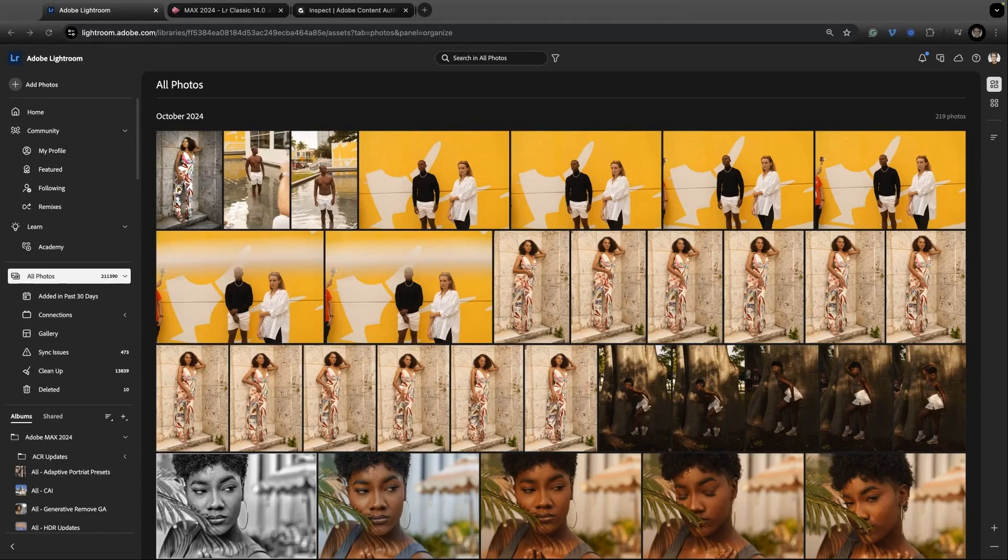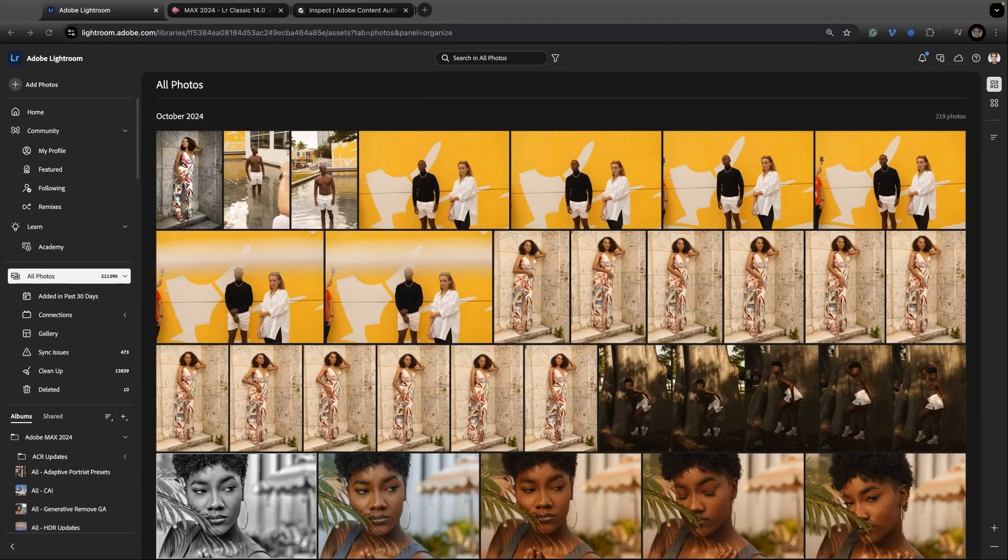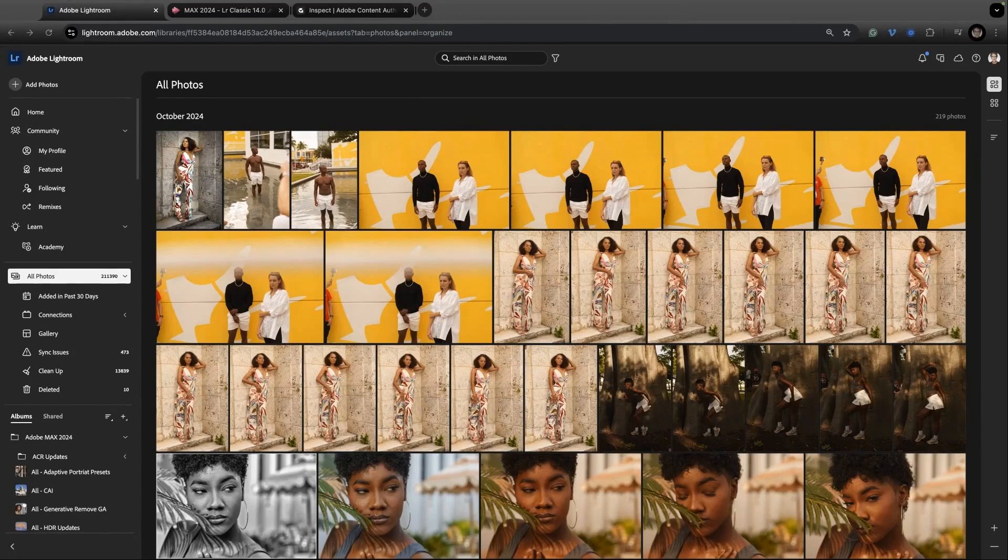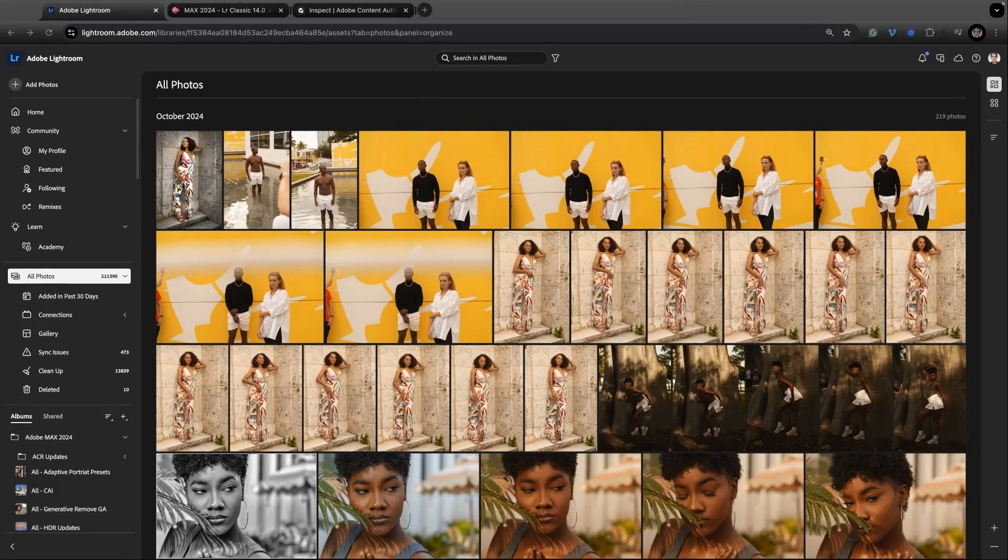If you have just the premium version of Lightroom Mobile and don't have any of the desktop apps, Desktop or Classic, you can log in with your Adobe credentials to lightroom.adobe.com and you'll get this big beautiful interface.